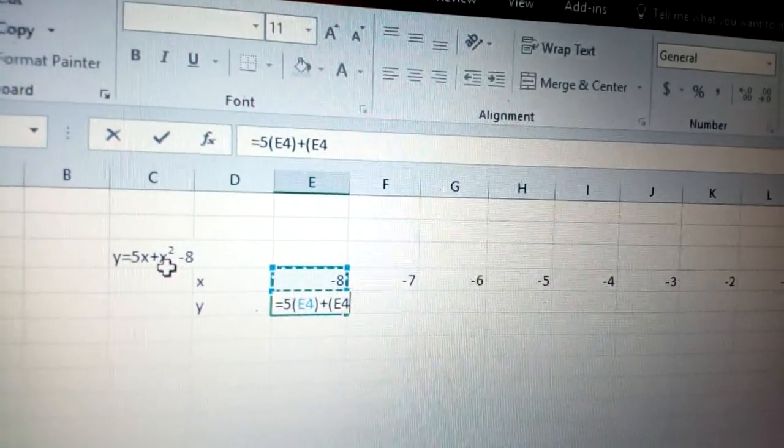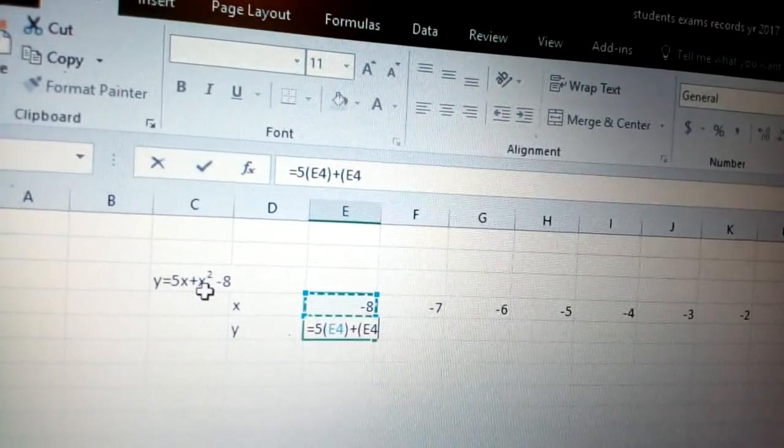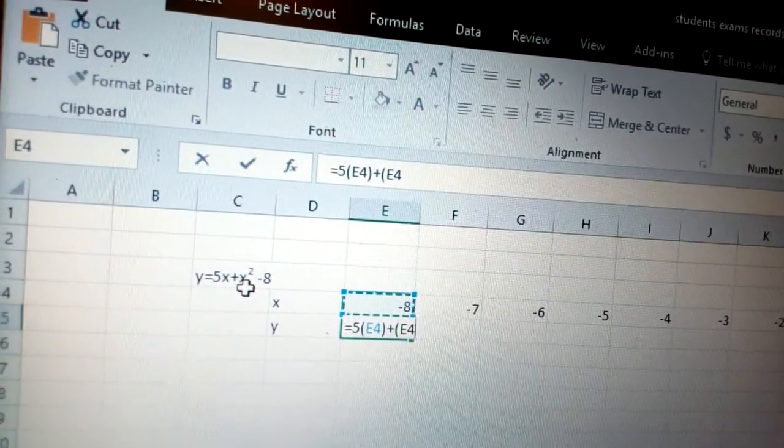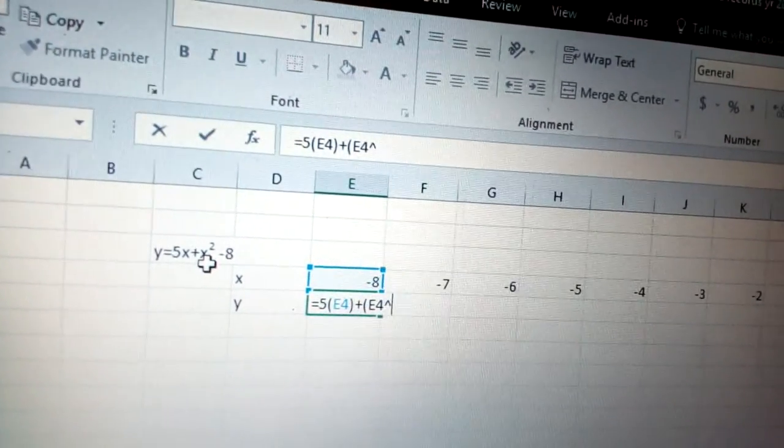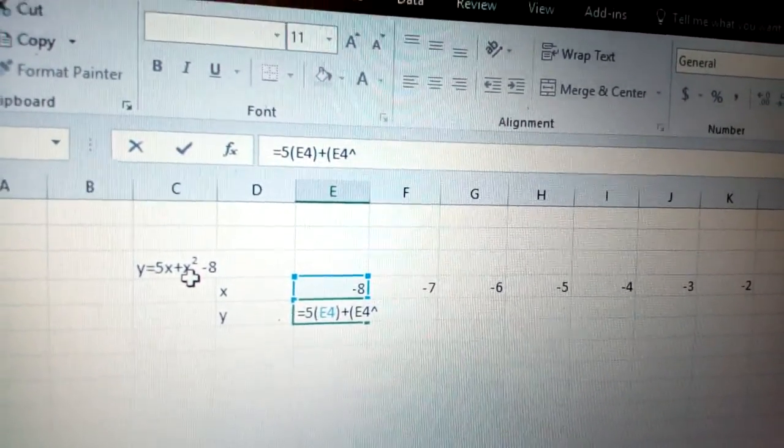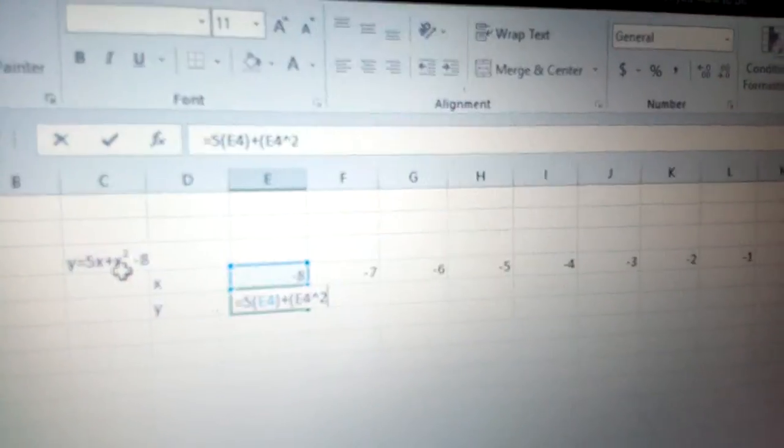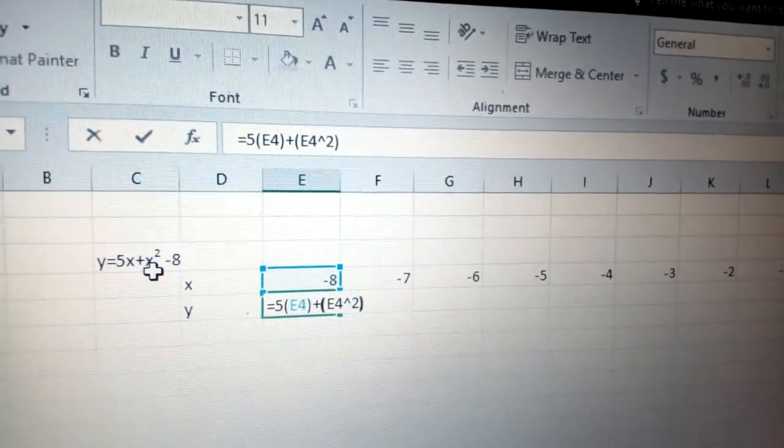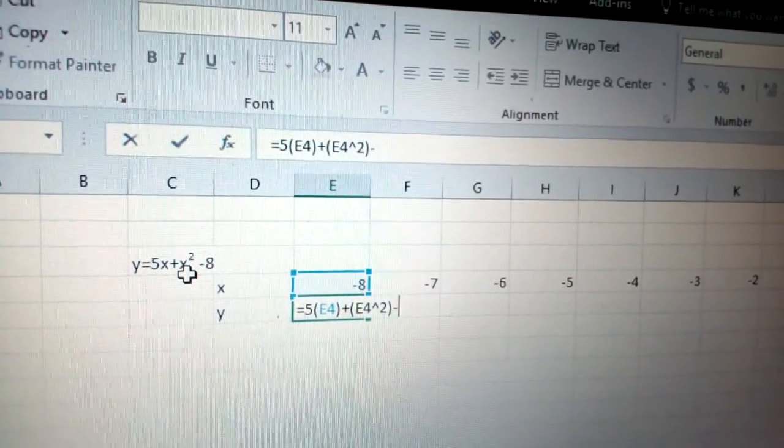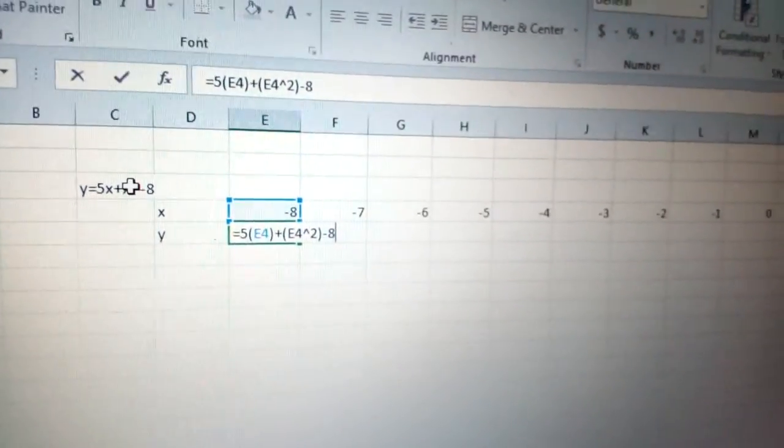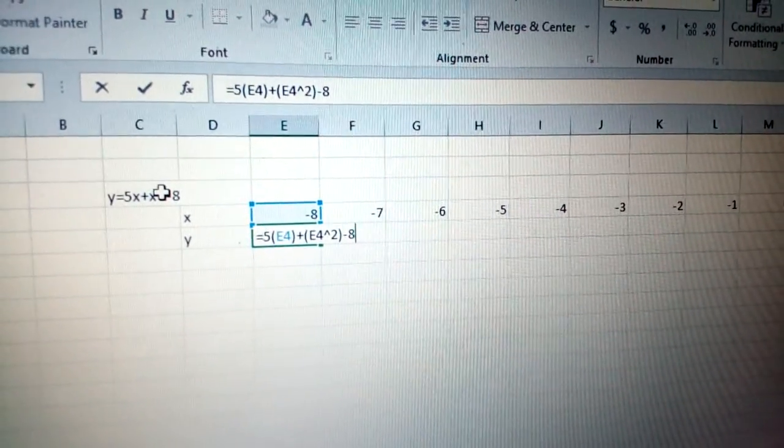This one is power of 2, so in Excel you need to put shift plus 6 to get the power symbol, then put 2, close the bracket, and put minus 8.